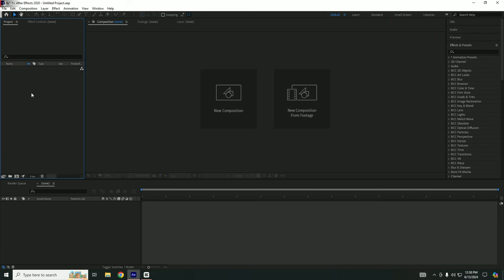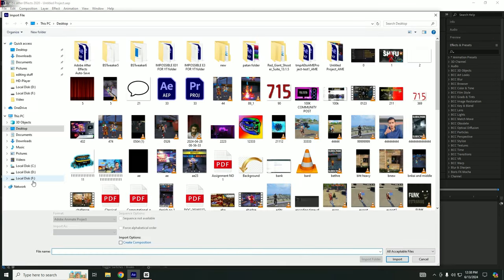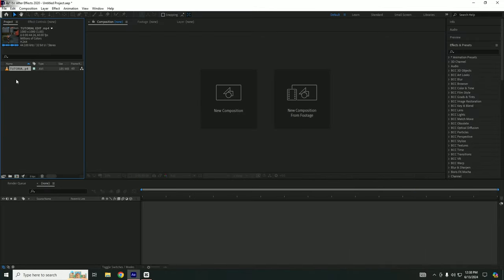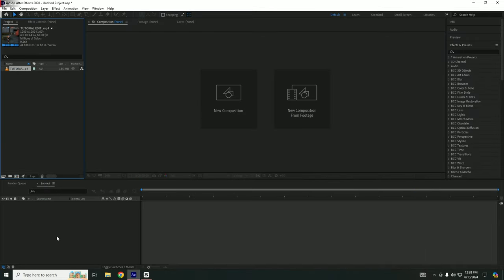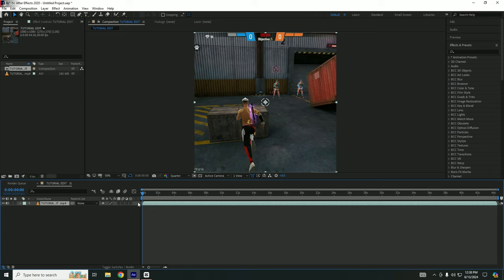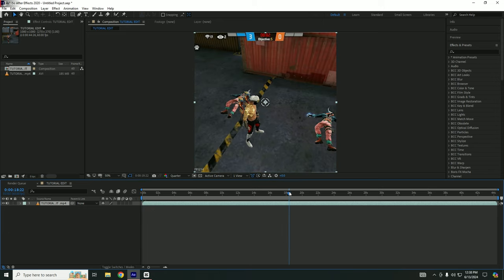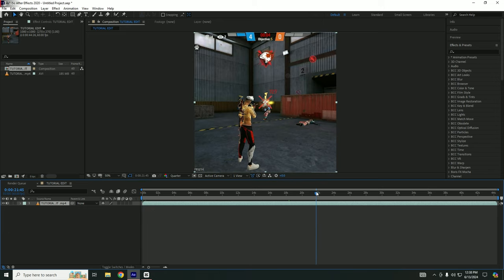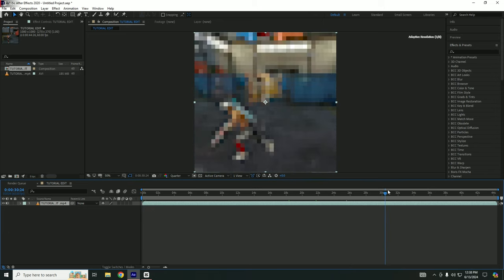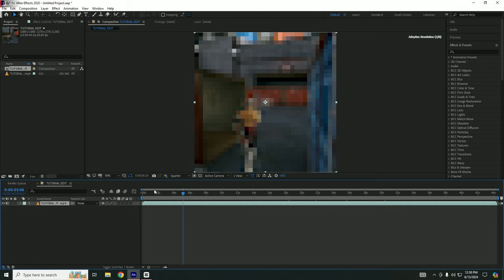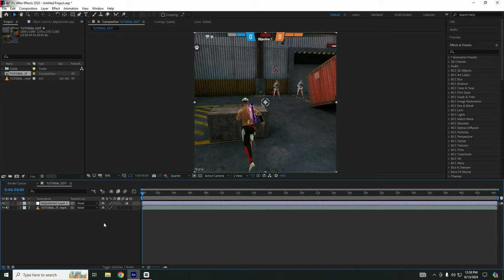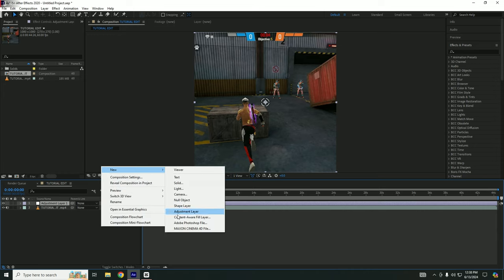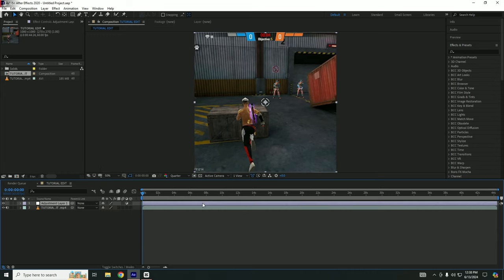So guys, first of all, import your clip. And after importing your clip, just drag it to the down panel. After dragging it, you can just add adjustment layer. For this, you have a command: Alt, Ctrl, plus Y. You can simply add adjustment layer, or you can go to right-click, New, and adjustment layer.